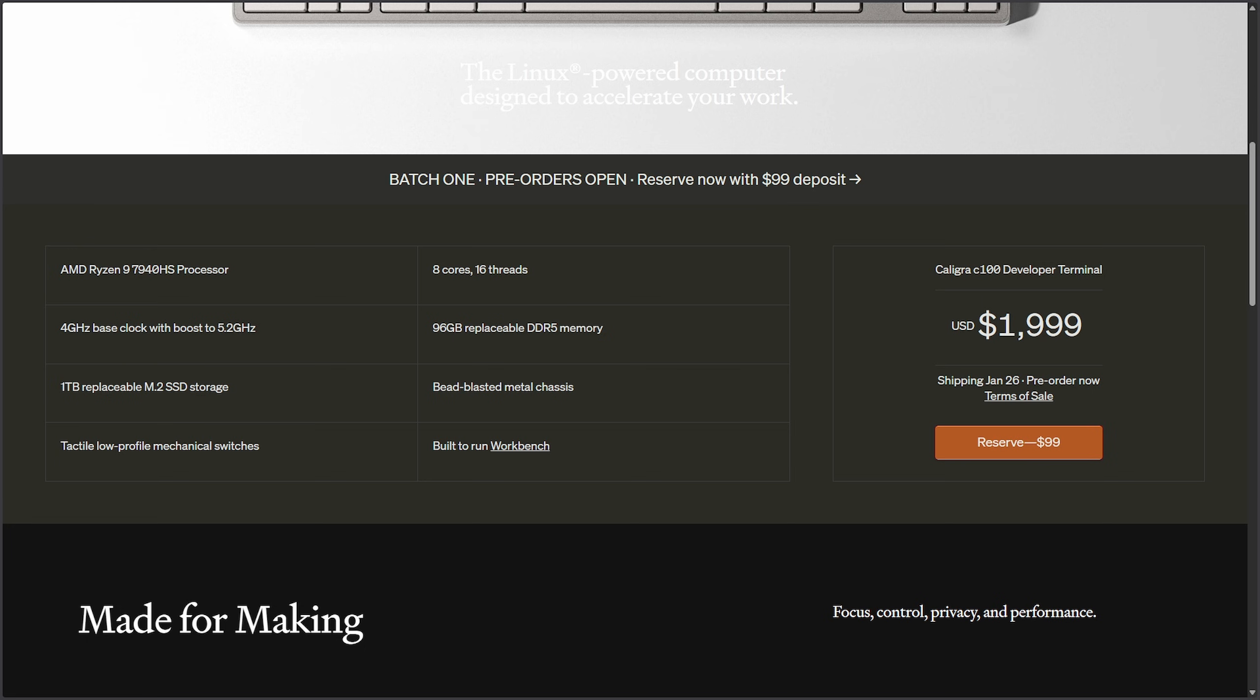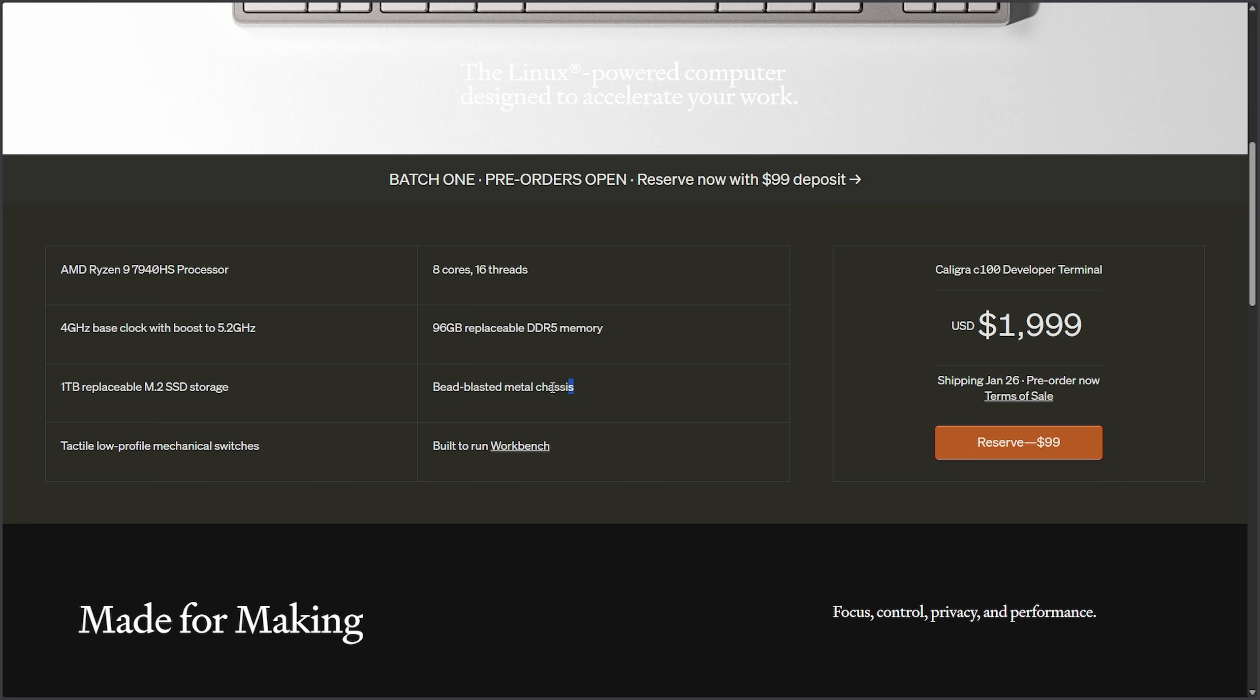The hardware breakdown is it has an AMD Ryzen 9 9440 HS processor with eight cores and 16 threads, a 4 gigahertz base clock that can boost up to 5.2 gigahertz, 96 gigs of replaceable DDR5 memory, one terabyte M.2 SSD, a bead-blasted metal chassis, tactical low-profile mechanical switches, and it's built to run Workbench. Well, what is Workbench? I had the same question as you.